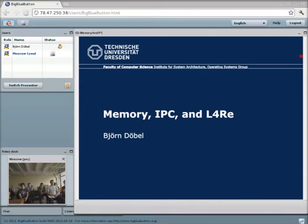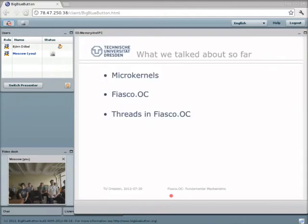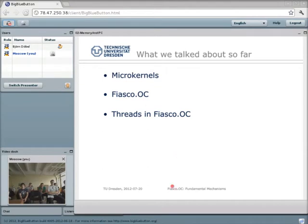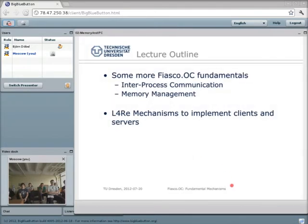So far I told you a bit about microkernels and that we here in Dresden are developing the Fiasco OC microkernel. I already told you that threads are the abstraction for execution in Fiasco OC. But with only threads we don't get very far, so we need some more fundamentals. Threads need to communicate in order to achieve some service, and even if we can communicate between threads, there's still the issue of managing memory of the process.